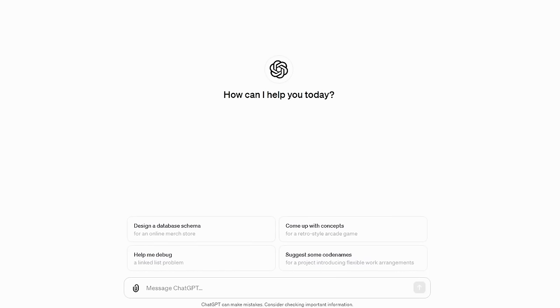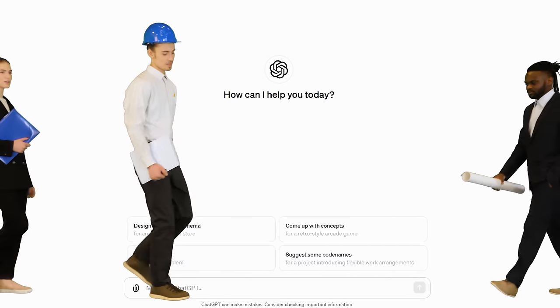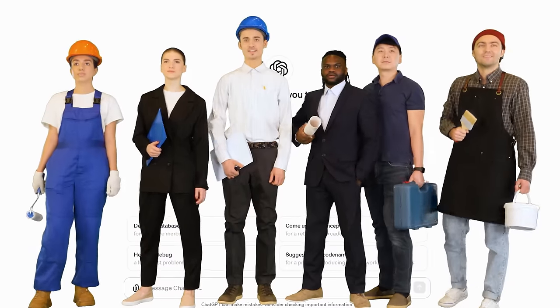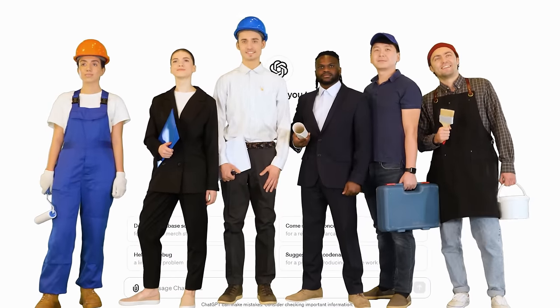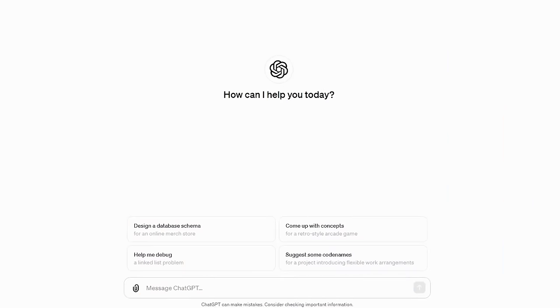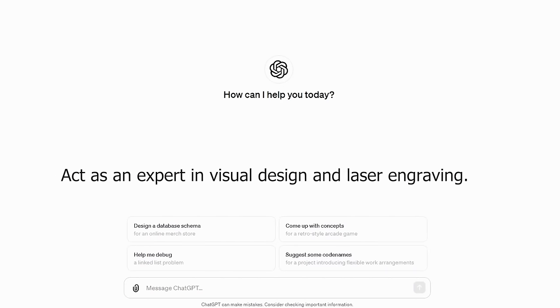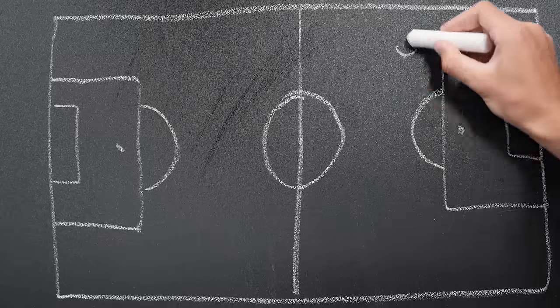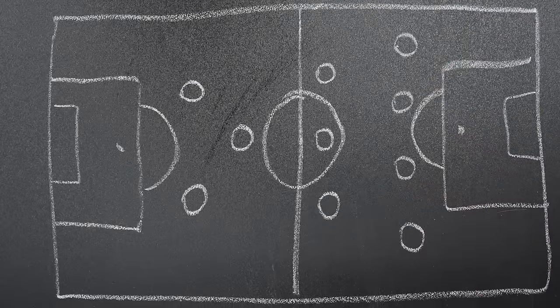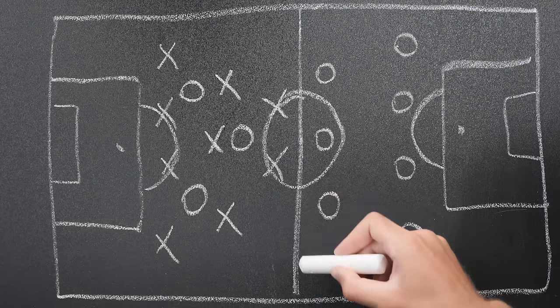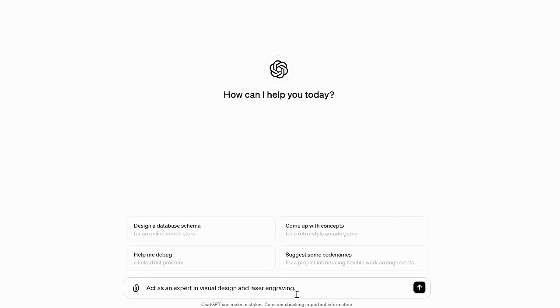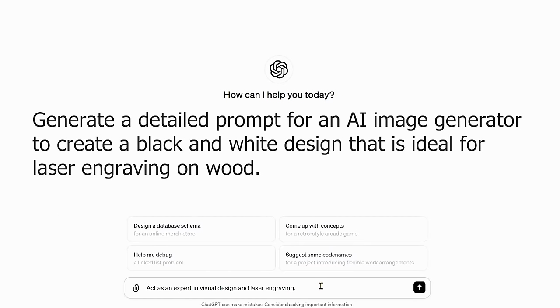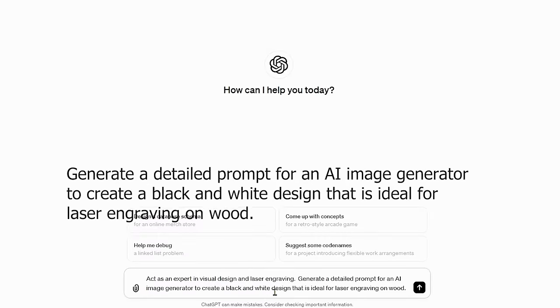Writing effective ChatGPT prompts using the act-as method for laser engraving and cutting involves a few steps to ensure you get the most helpful and targeted responses. Step one: we choose a role or an expertise. Start your prompt by clearly identifying the role you want ChatGPT to play. In our example, we're going to say 'act as an expert in visual design and laser engraving.' We also have to provide our scenario — generate a detailed prompt for an AI image generator to create a black and white design ideal for laser engraving on wood.